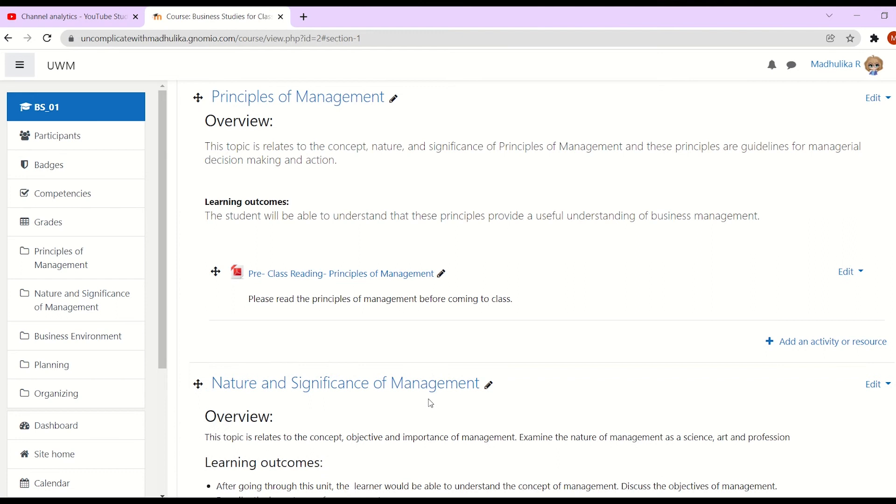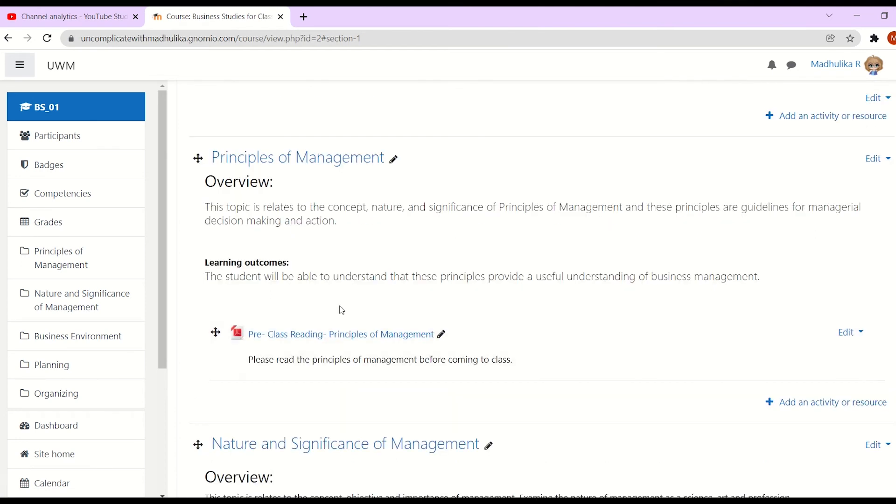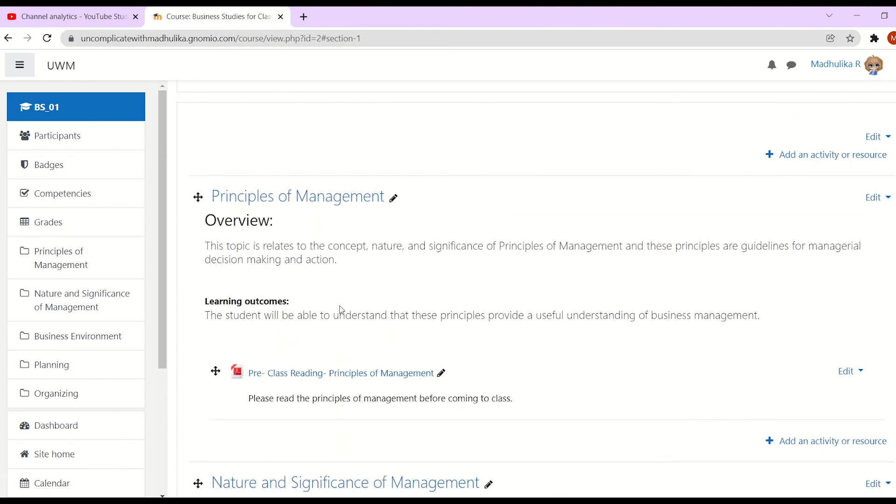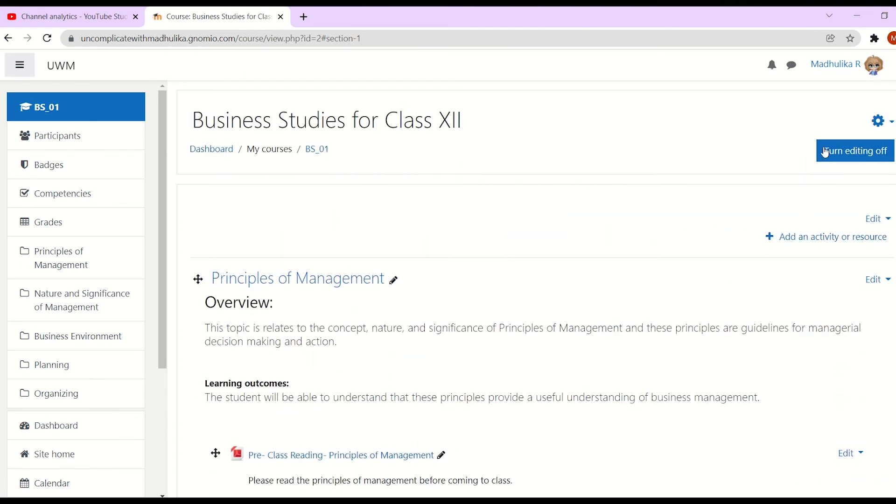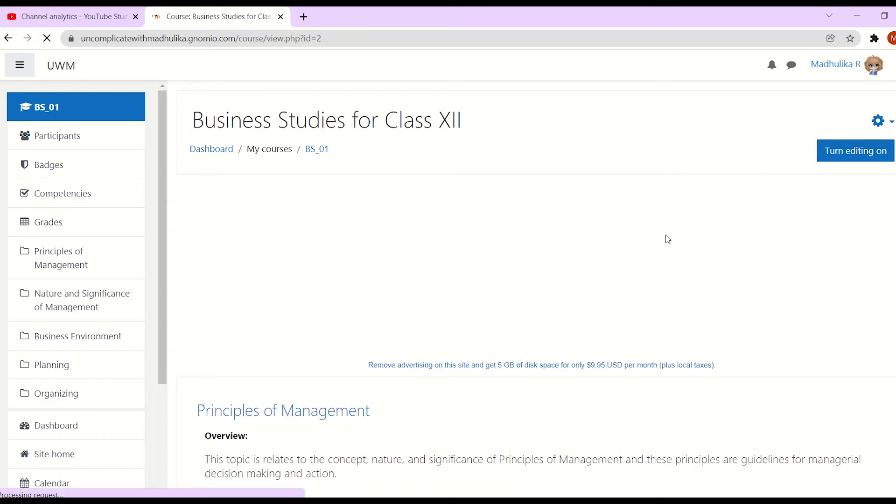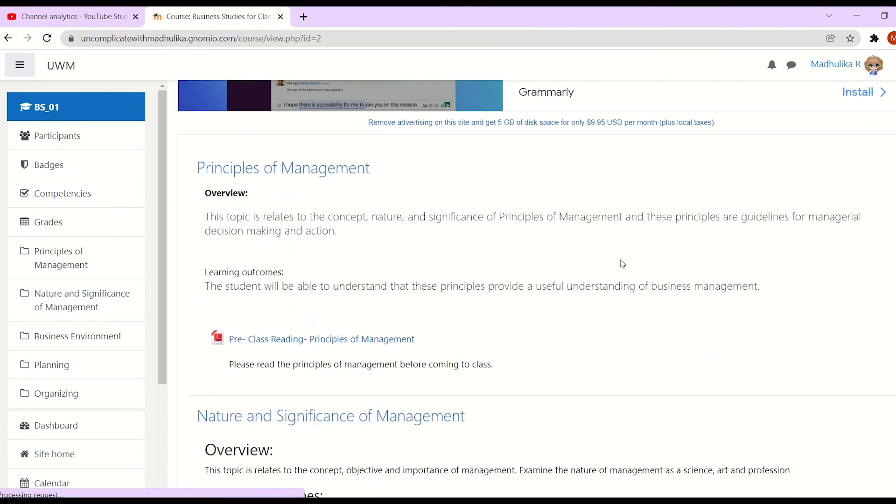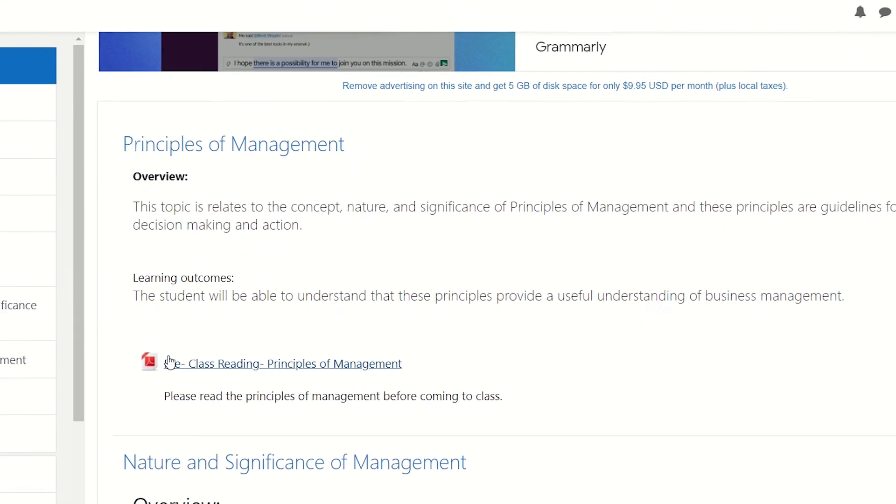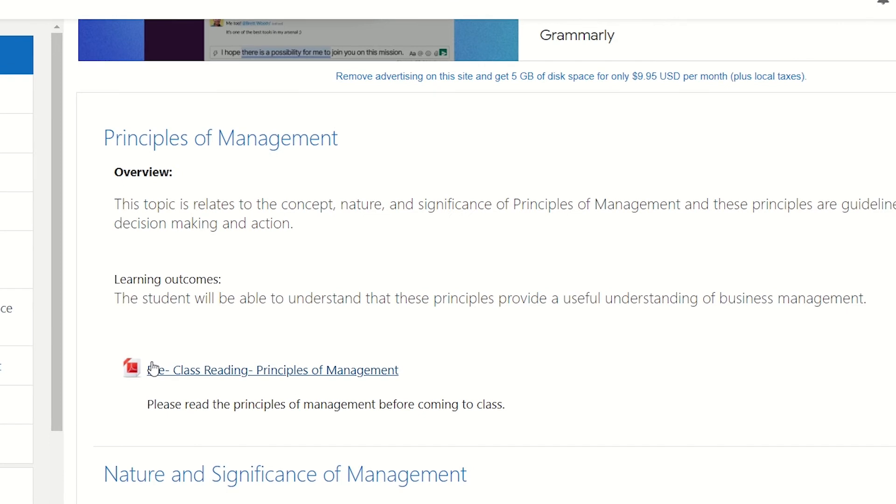So our file resource is now added to our unit. Click on turn editing off to finalize the changes. So this is our file resource.